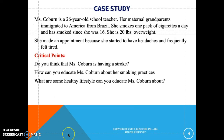Here is a case study. Miss Kaborne is a 26-year-old school teacher whose maternal grandparents immigrated to America from Brazil. She smokes one pack of cigarettes a day and has smoked since she was 16 years old. She is 20 pounds overweight and made an appointment because she started having headaches and frequently felt tired. Do you think Miss Kaborne is having a stroke, and if so, what are the signs and symptoms? How can you educate her about smoking — do you tell her to quit, reduce cigarettes per day, or recommend smoking cessation aids such as nicotine gum or patches?